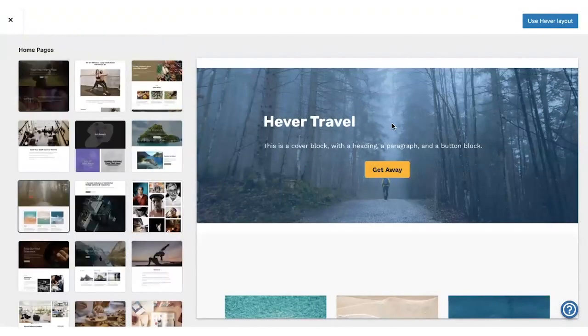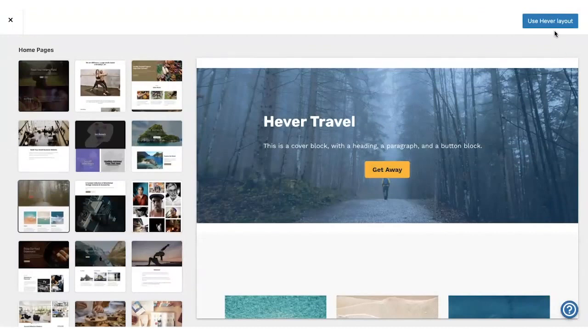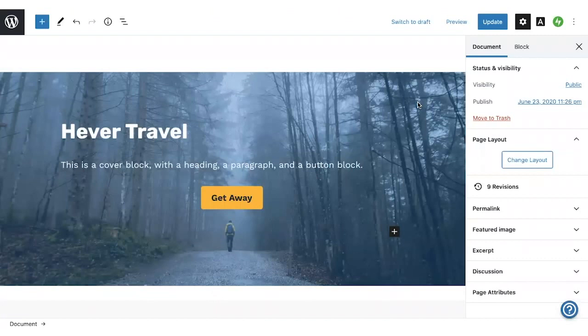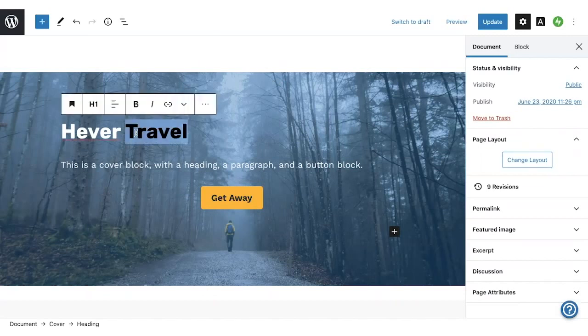So let's try this Hever page layout. And we can click this Use Hever Layout button to select it. And to start, we can replace this placeholder text with our own text.